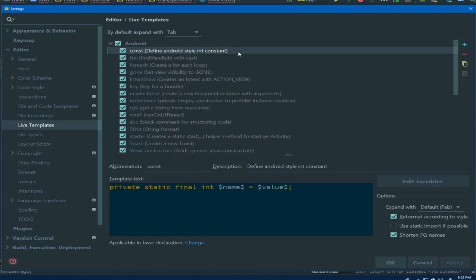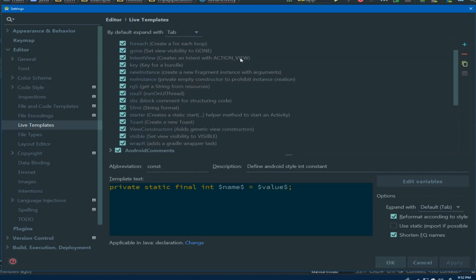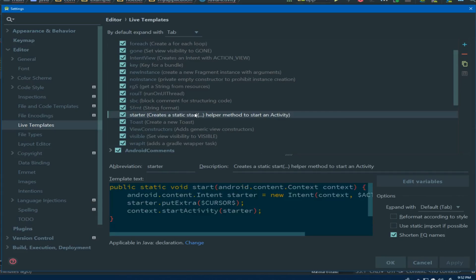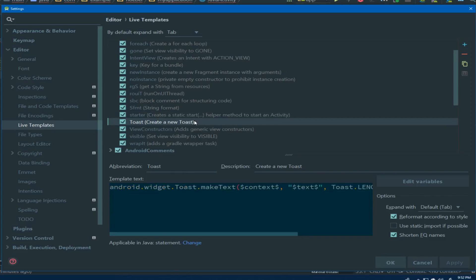Within the Android section, we have a lot of options available from things like creating a loop, automatically creating intents for us, the starter code that we looked at earlier, or even automatically generating toast actions for us.